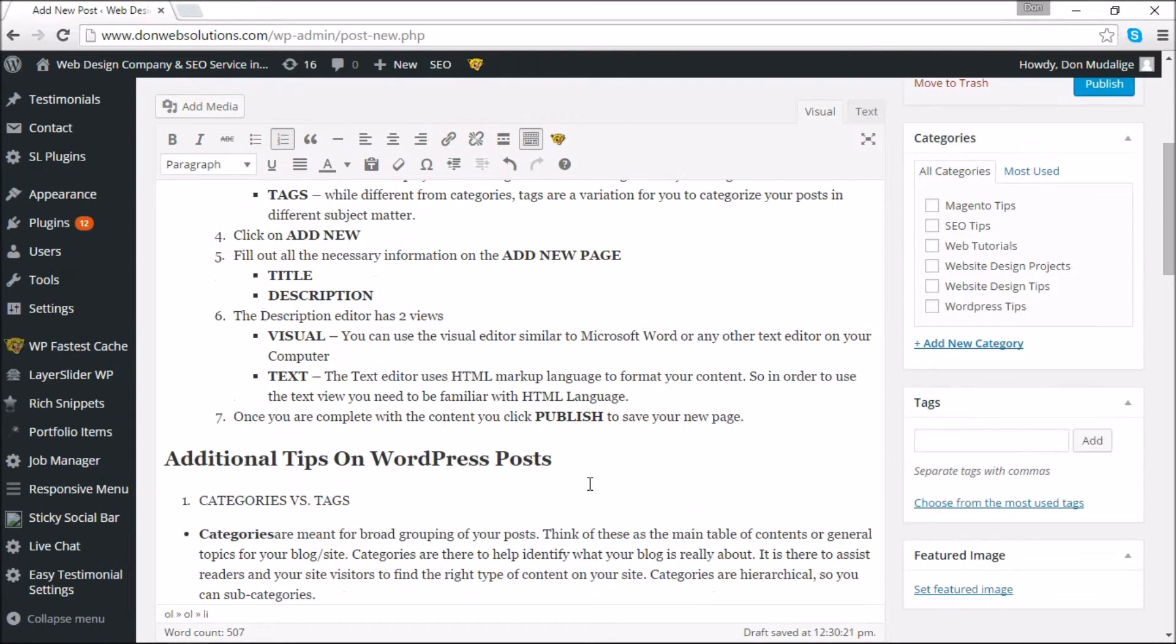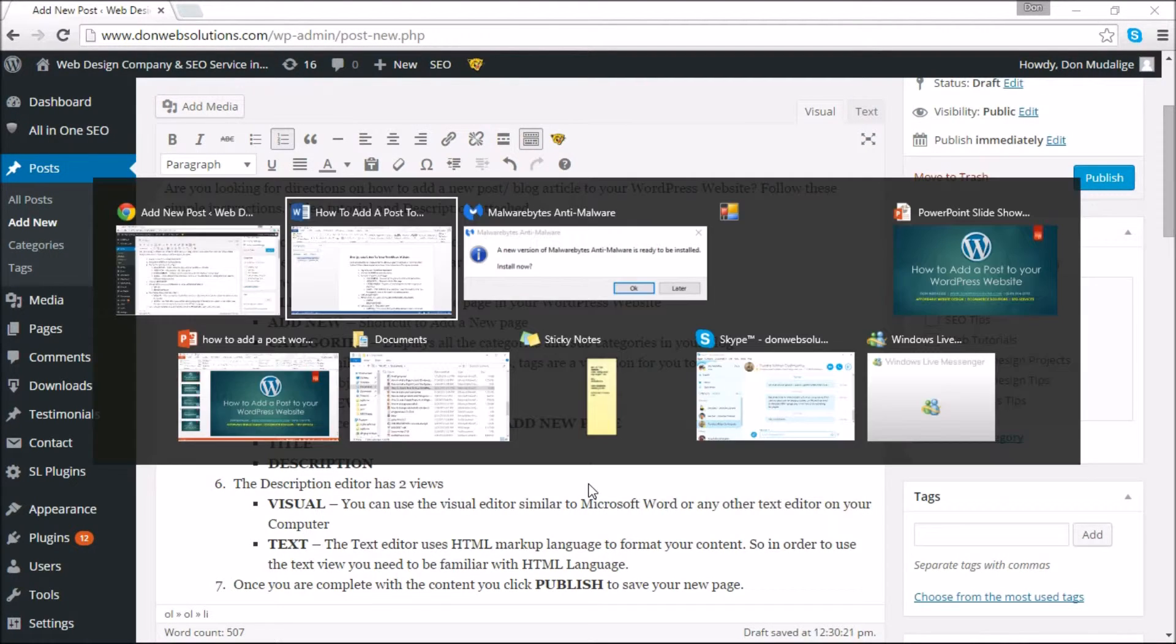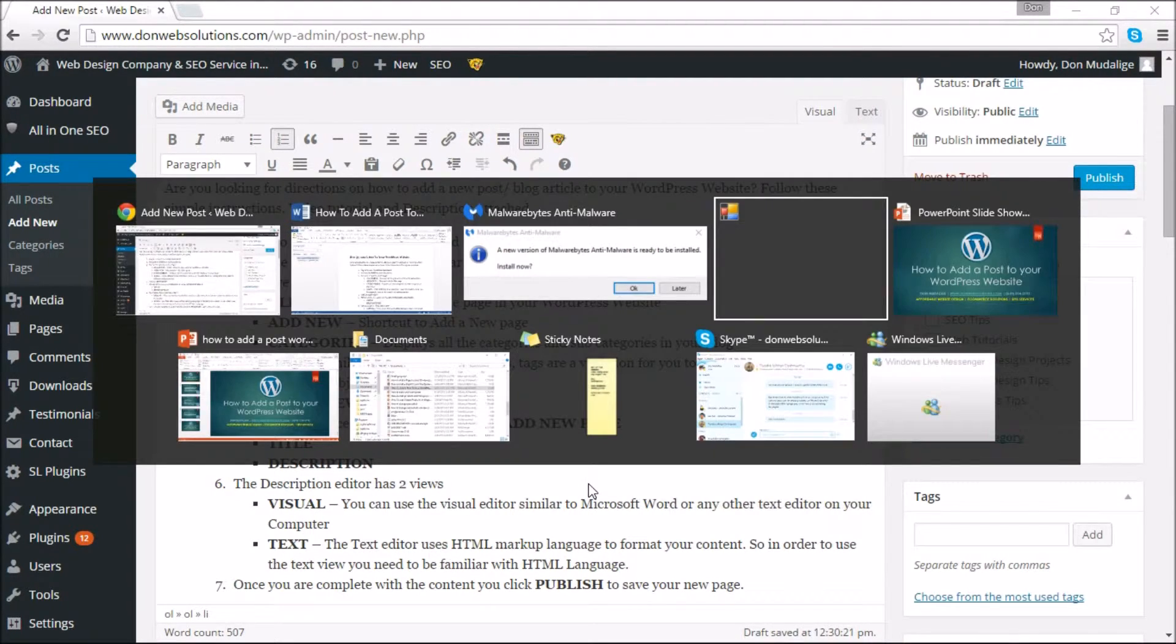Once you're done with this, one of the most important things in WordPress is that you can add the categories. Now let's move on to what I mean by categories.